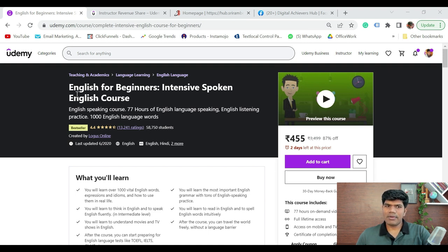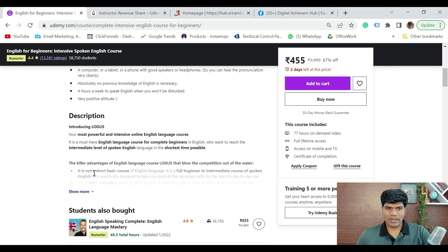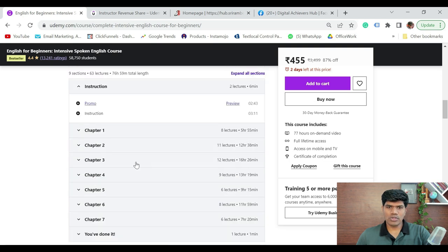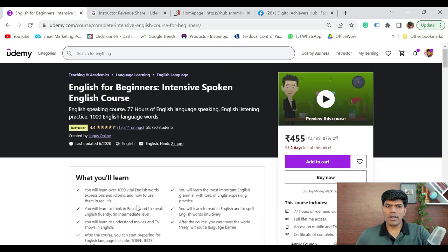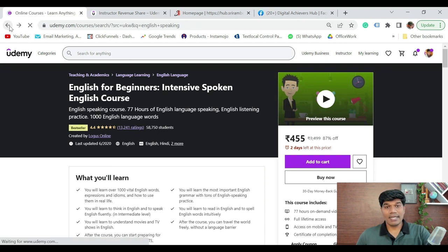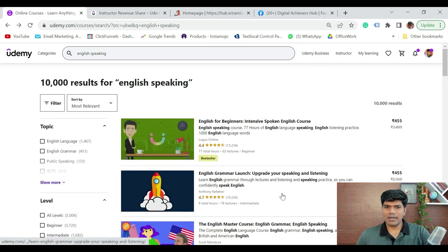See the kind of title they have written — 'English for beginners, intensive spoken English course.' Understand the duration — this is quite long, 77 hours. Also see the topics they have created. This is how you can check what kind of topics they have covered. If they have around 58,000 students, they would have earned great income as well. I'm going to tell you how to check what kind of earnings you could get.